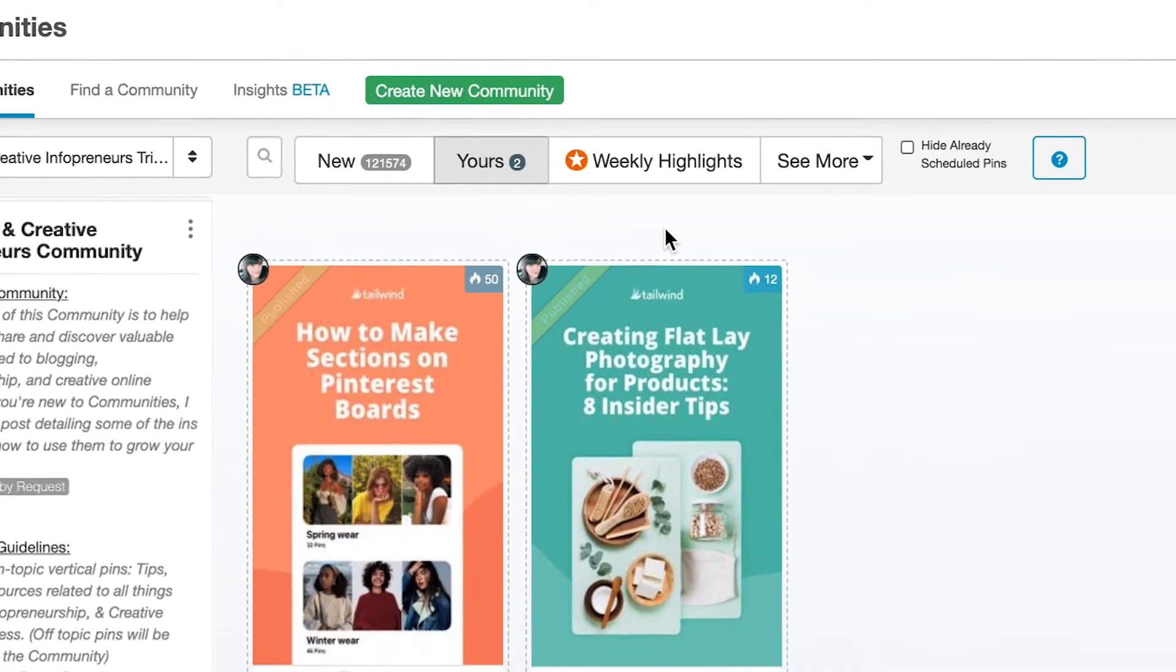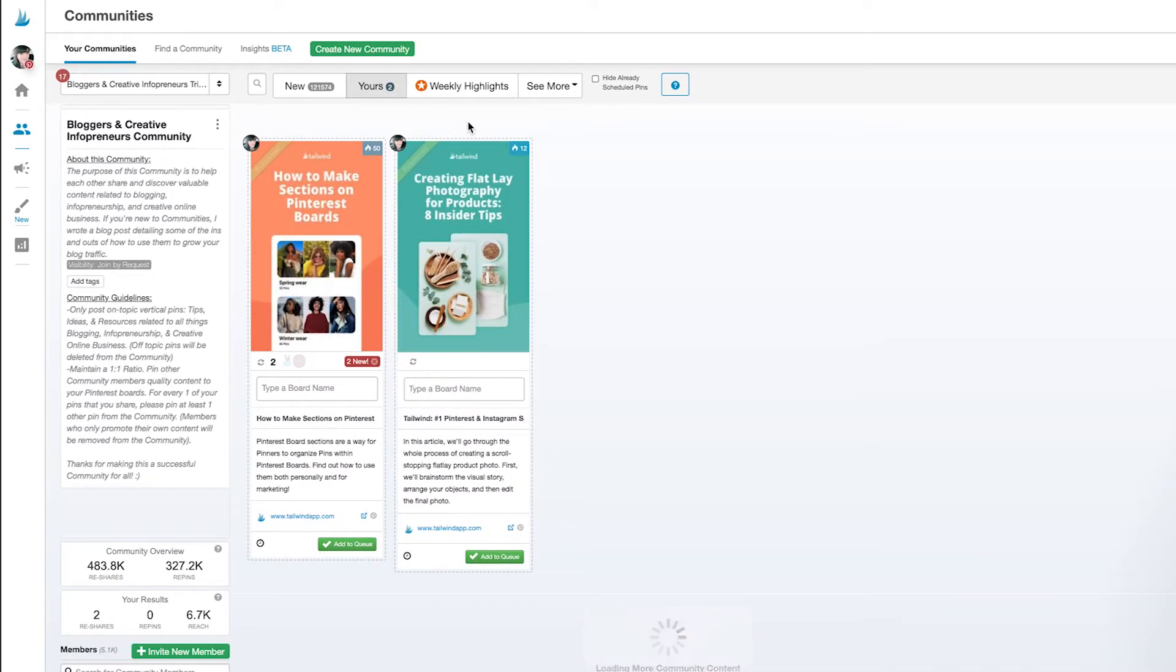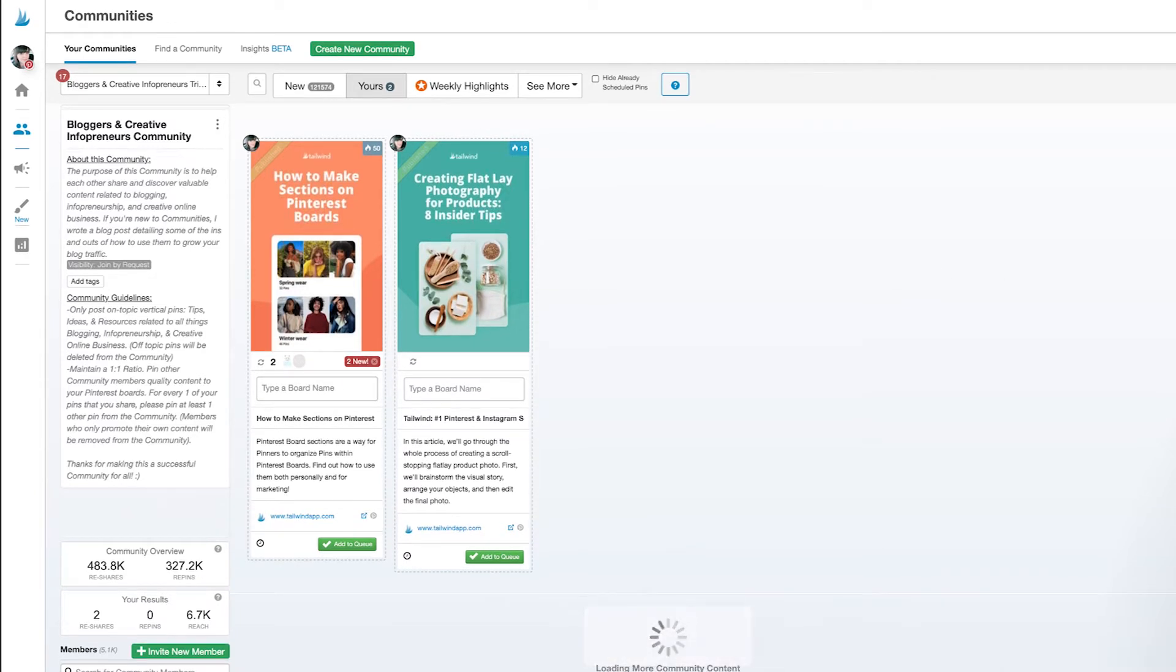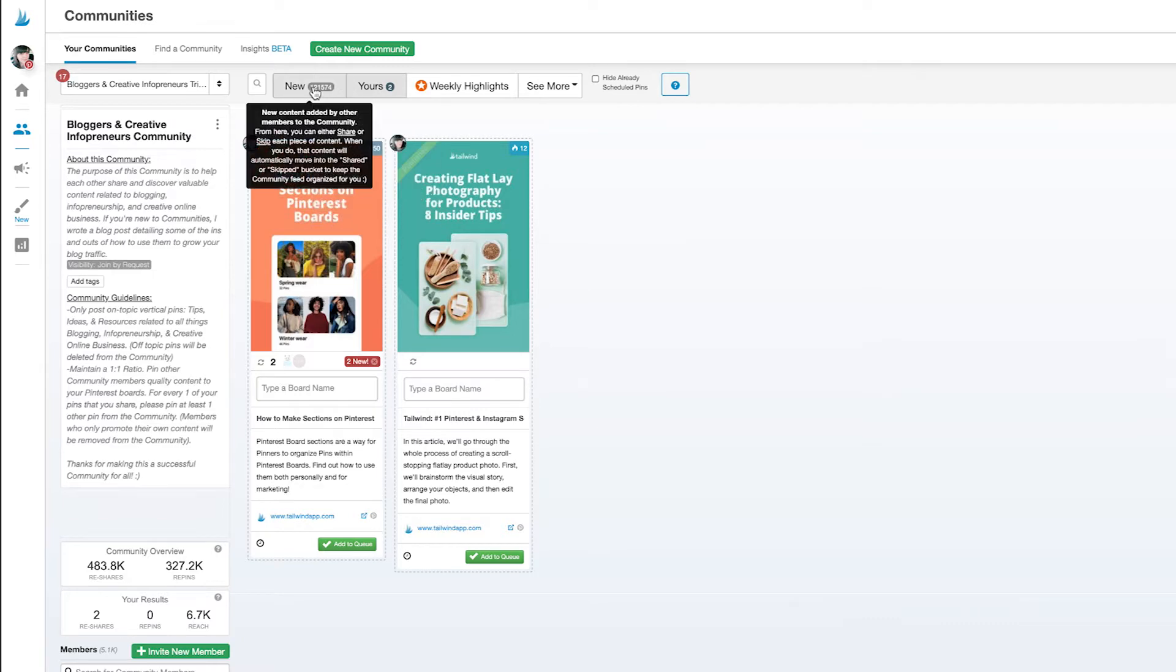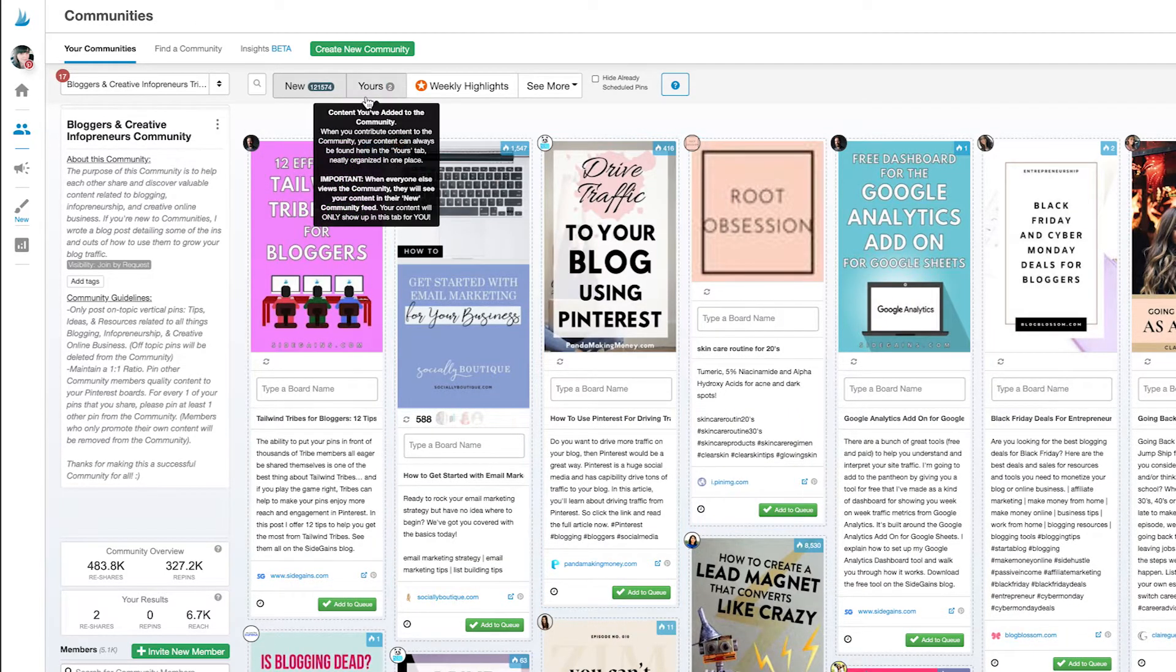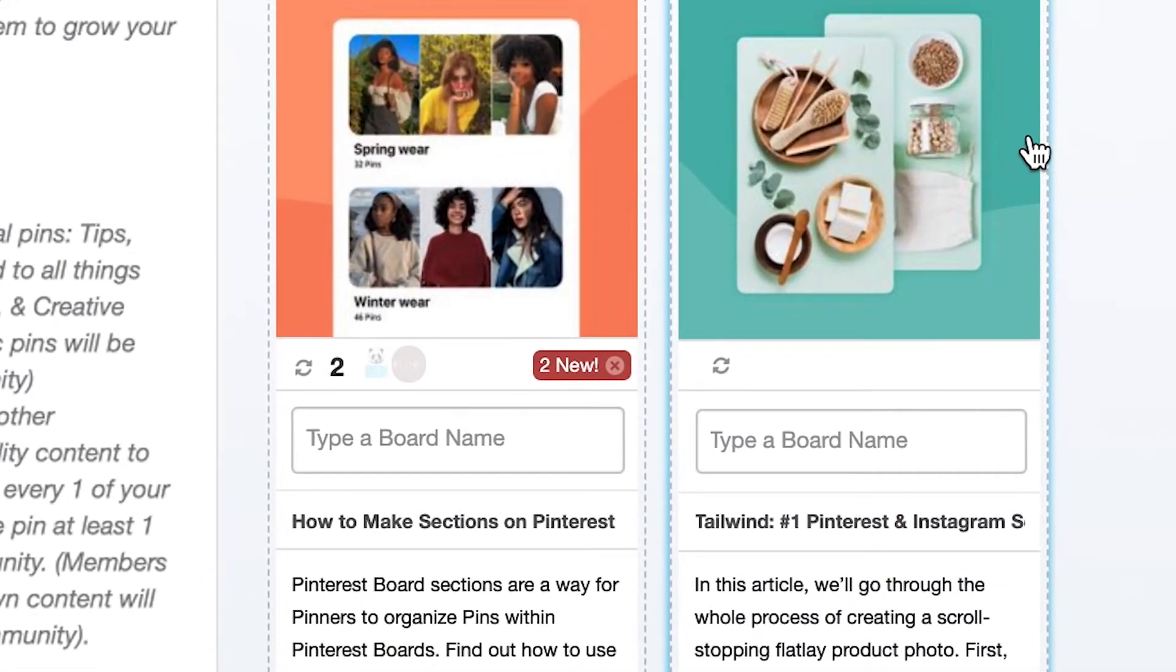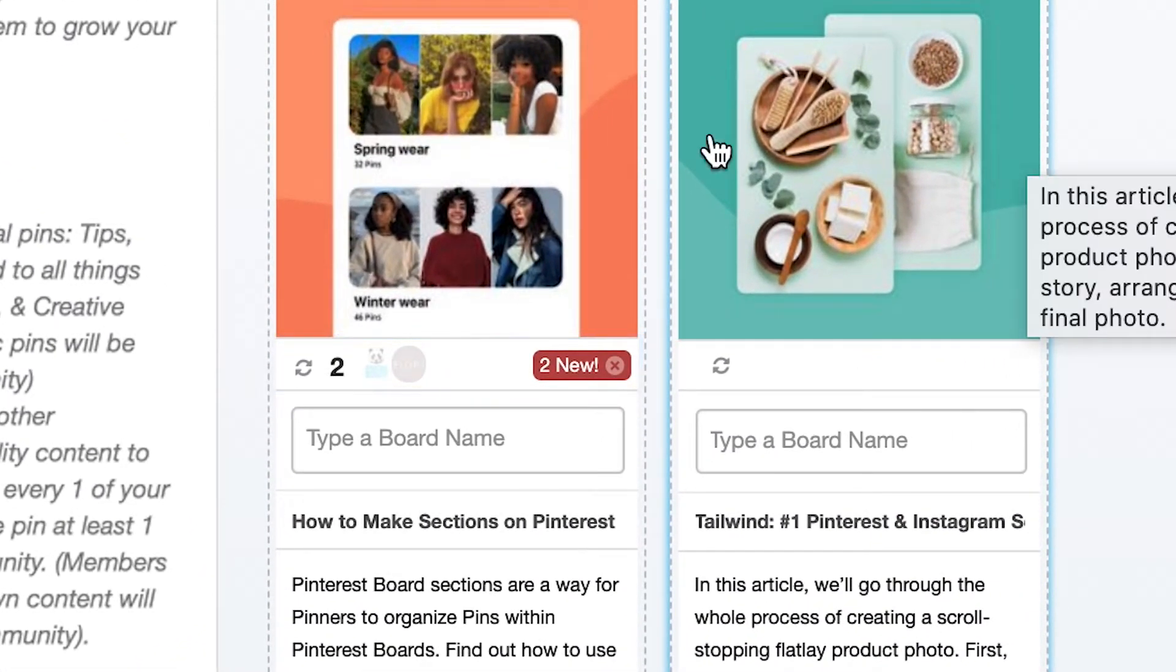Here I can see all of the images I've submitted to this community. Here's the newest one I just submitted and the rest are images that I submitted in the past. If you ever want to know exactly how many shares one of your submissions received, this is where you'd go.